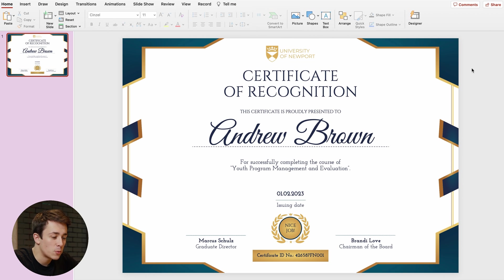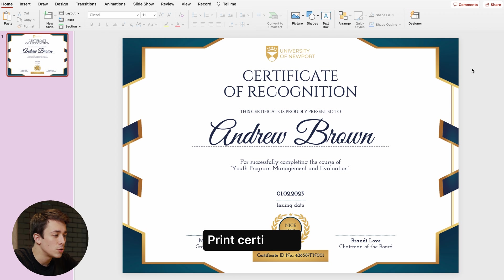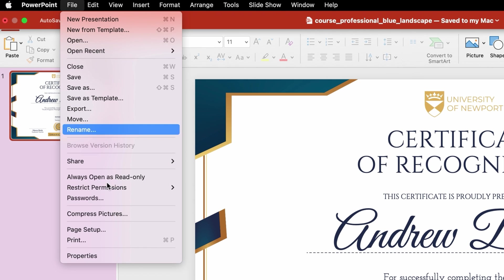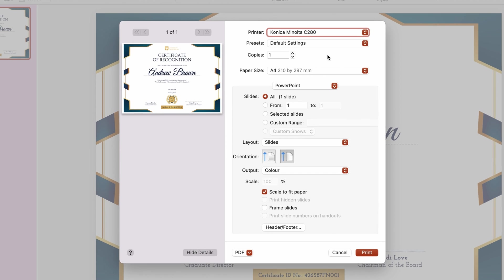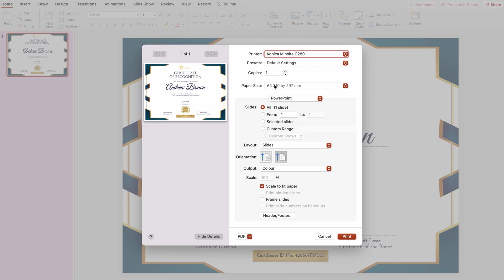I'm quite happy with the final result. Now I'm going to try to print my certificate. To do that, just go to File and click on Print. This will open a pop-up window where you can select your printer and number of copies. The printer has already identified that we have an A4 format, which is great and you don't have to make any other adjustments.